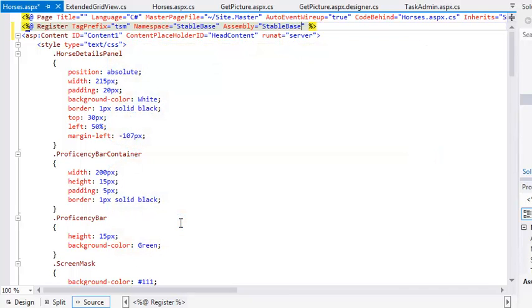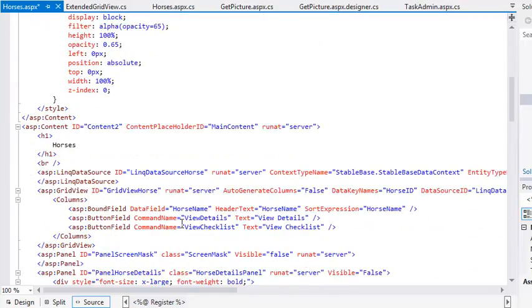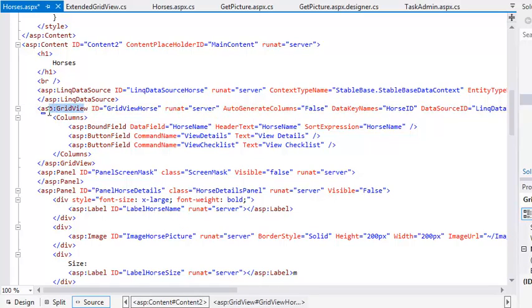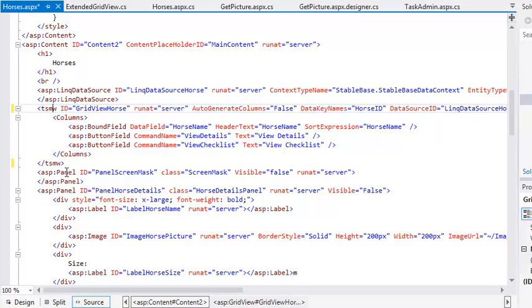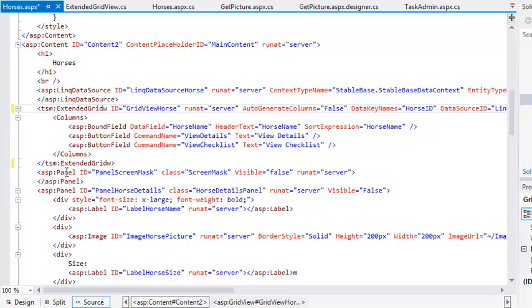Now you're going to replace the ordinary GridView control on this page with your Extended GridView control. Scroll down until you see the code for the GridView horse control. Now change the code ASP colon GridView to TSM colon Extended GridView.